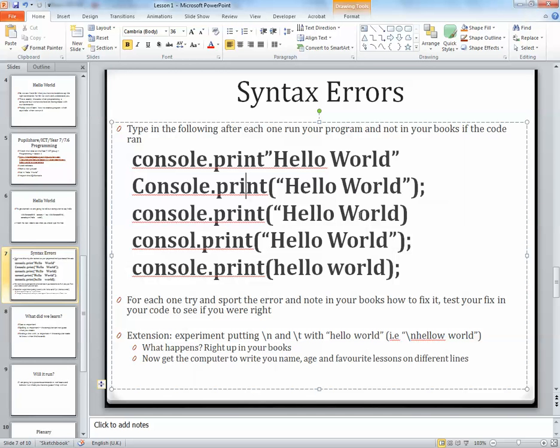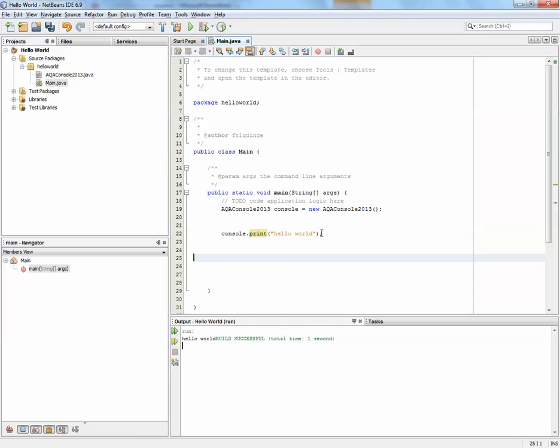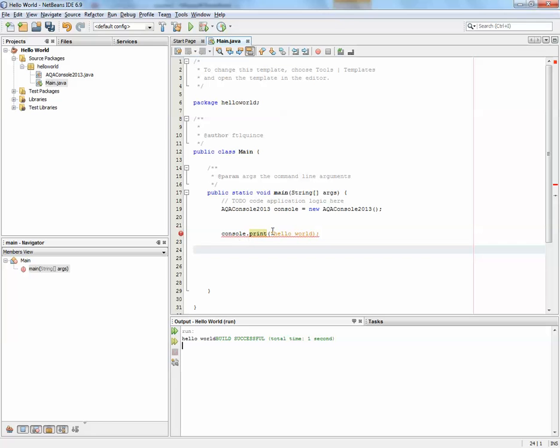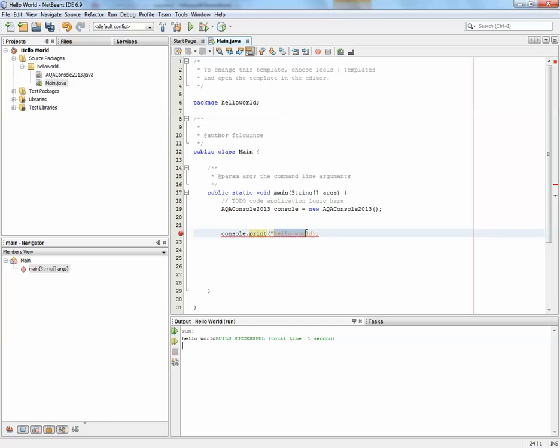Console.print hello world - it's only got one quote. You'll notice here that things in quotes are orange, and because I haven't got a closing one, it's put the whole line in orange and it doesn't know what to do. You need to make sure whatever word you want to print has a starting quote and an ending quote.